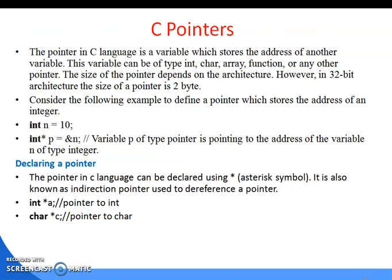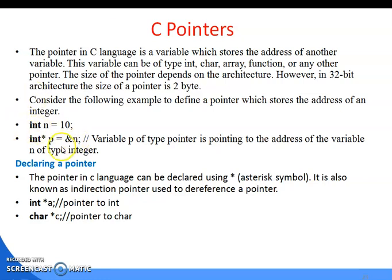Now let's look at pointers in C. A pointer is a variable that stores the address of another variable. For example, 'int n = 10; int *p = &n;' — here variable p of type pointer is pointing to the address of variable n of type integer. 'int *p = &n' means n equals 10, which is stored in a memory area. The '*' makes it a pointer-type variable, and '&' is the address operator. Declaration examples: 'int *a;', 'char *c;'.